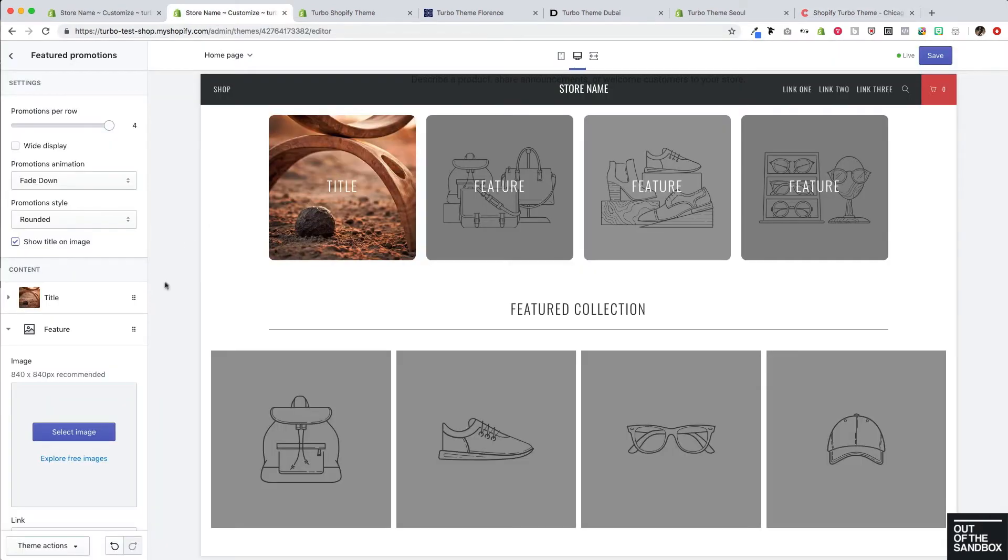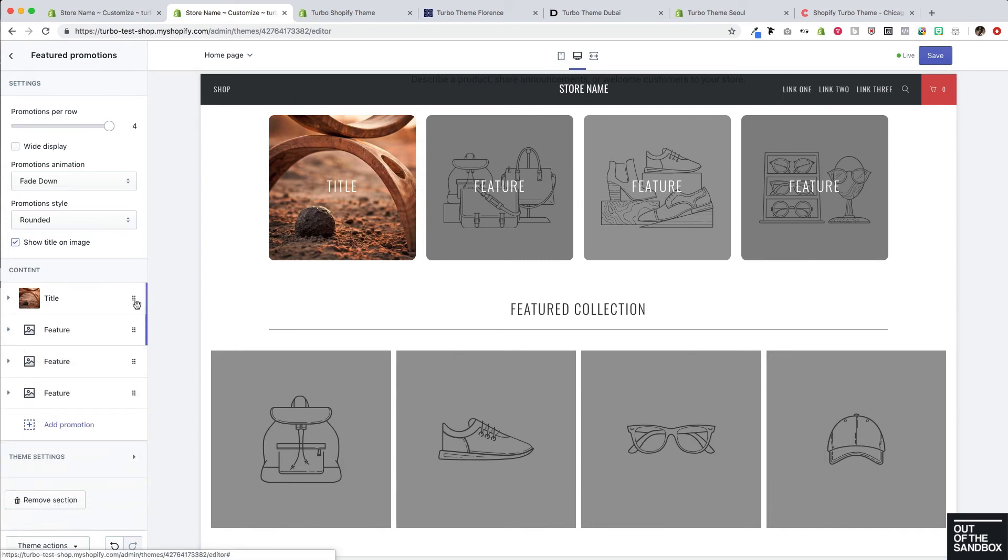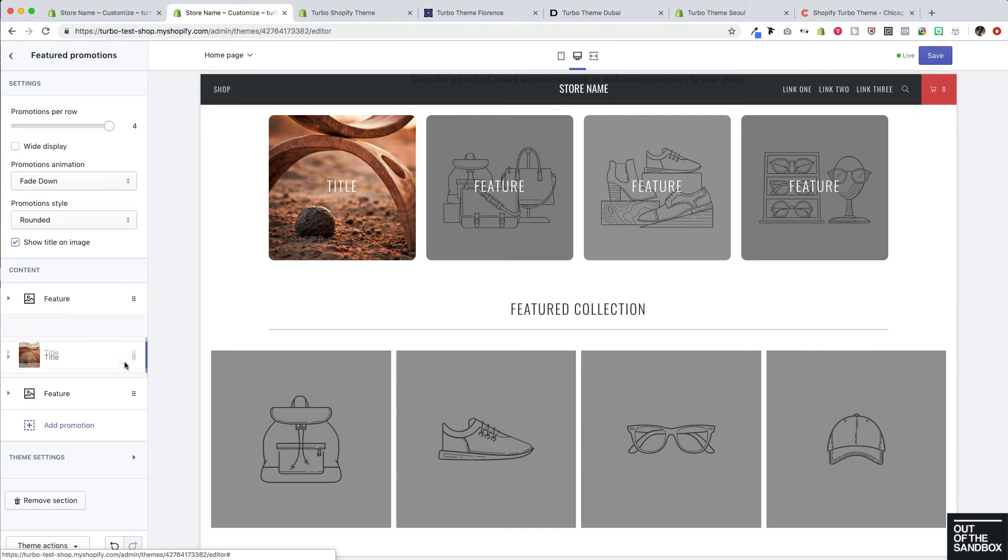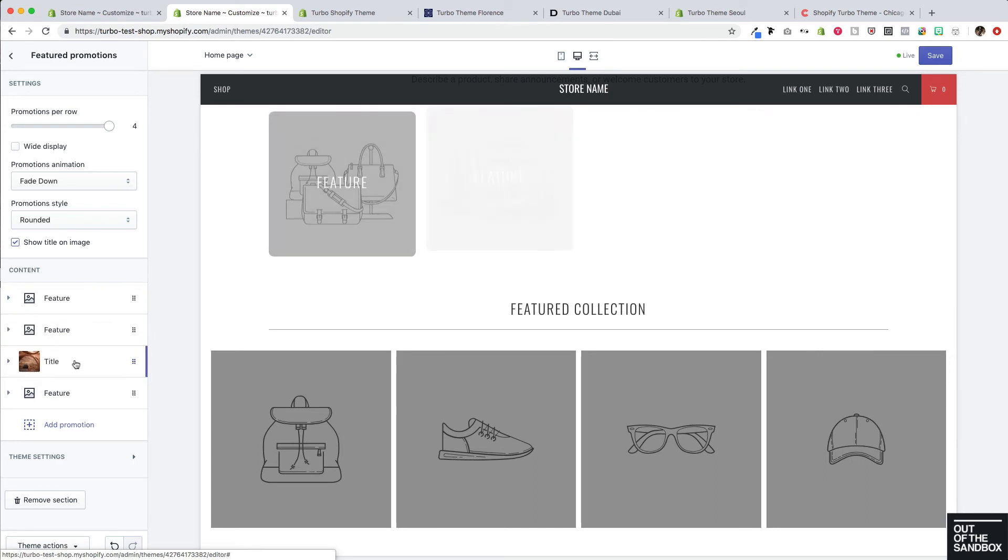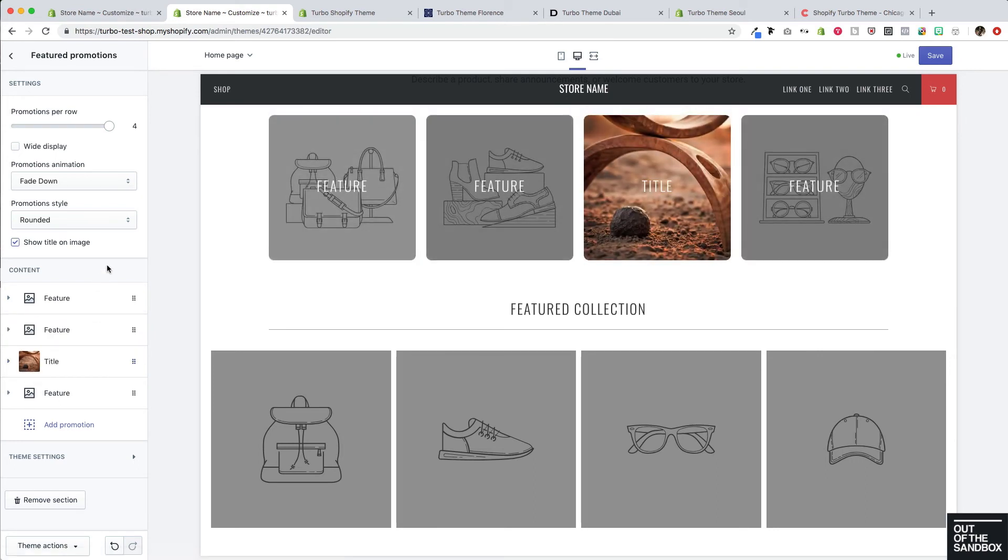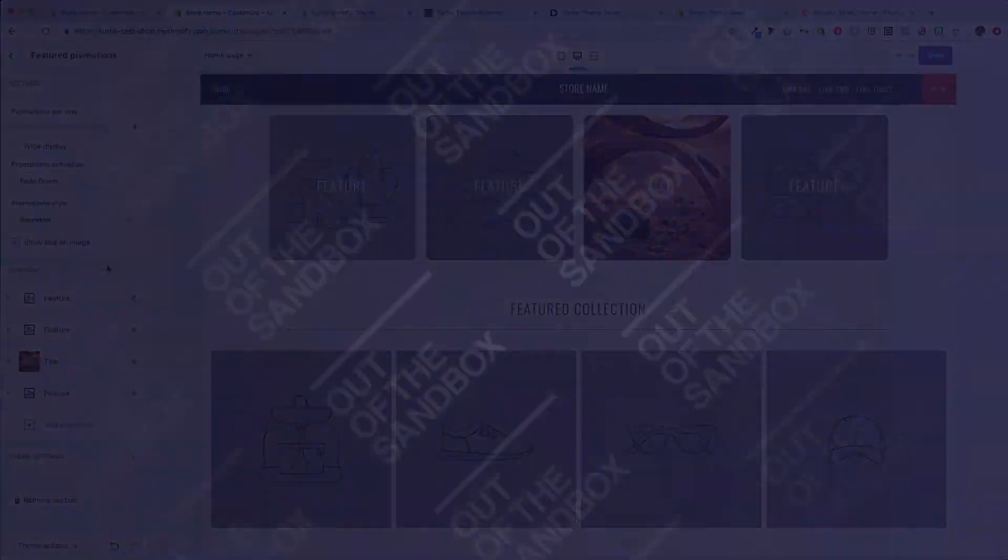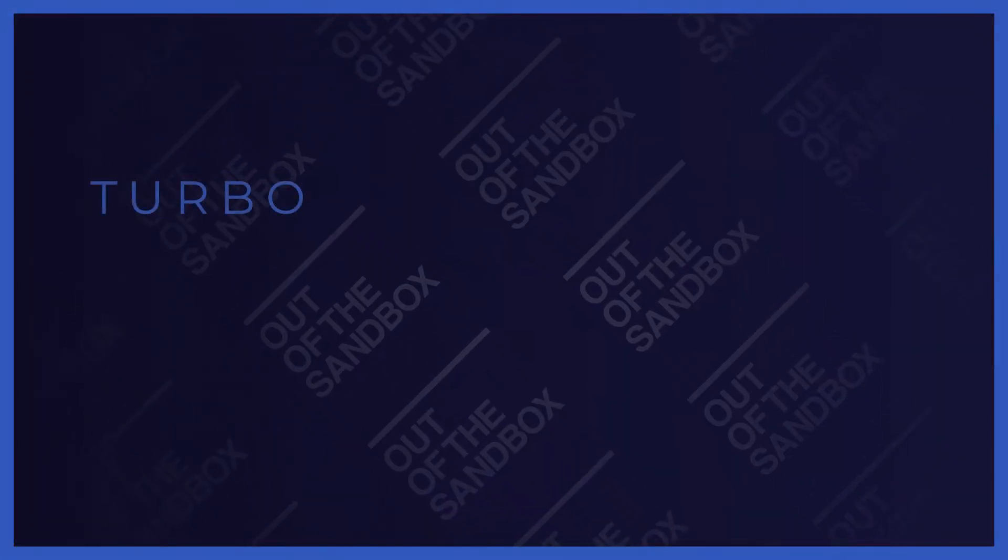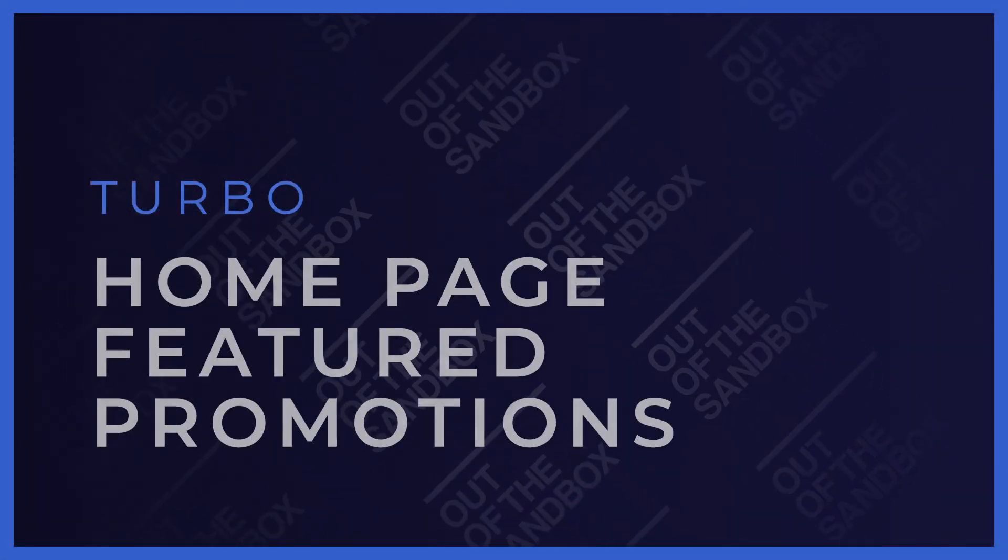So that's how you go about configuring your featured promotions. Don't forget any of these content blocks. You can click and drag them among the other content blocks to reposition that featured promotion in the order that they appear. Hopefully, this gives you some ideas of how you can configure a compelling featured promotion section on your homepage.